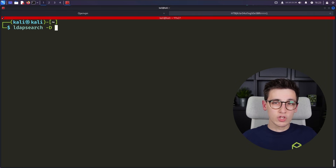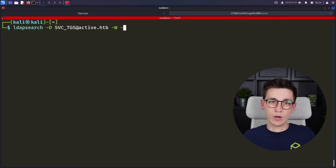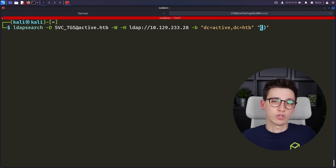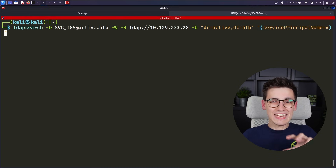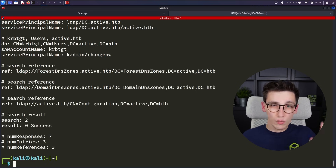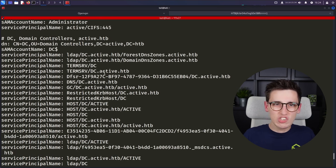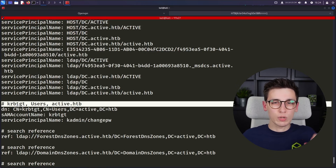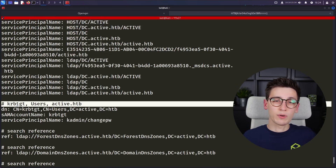For this we're going to be using the Hack the Box machine Active. Let's focus on finding a target service account. With any low-level account you can find these by running an LDAP query. Notice how we connect to the domain controller with the user recon/service_TGS. We then request all AD objects that have a service principal name set, and that grants us three results. The last one is the KRB TGT account — this is the Kerberos service account, and its secret is used to encrypt and sign those TGT tickets. This isn't a normal service account.